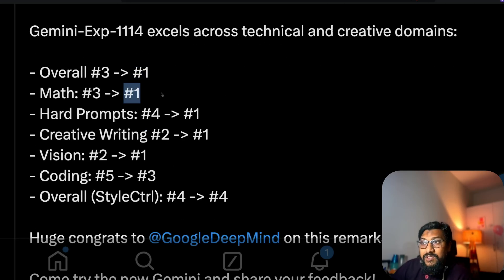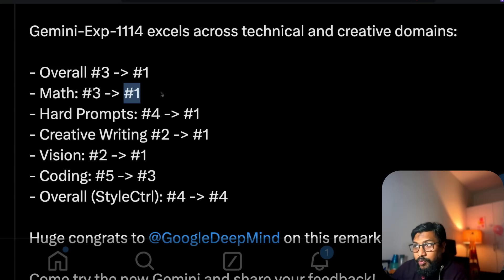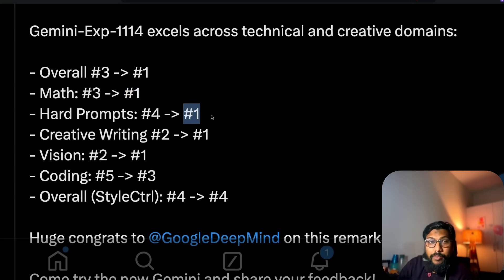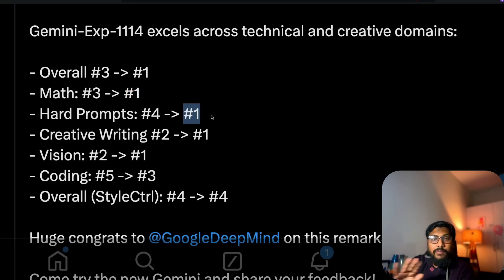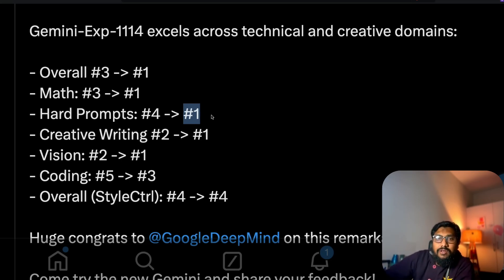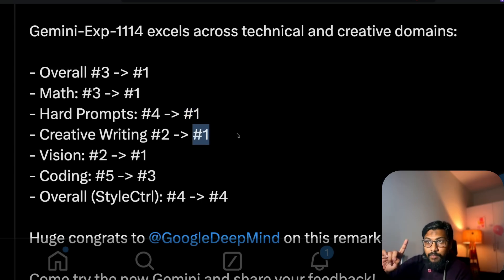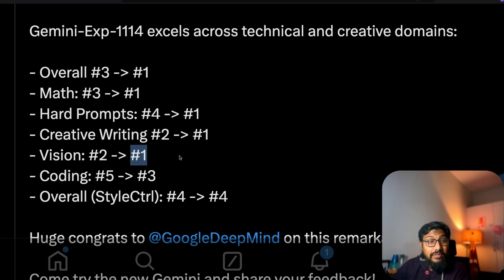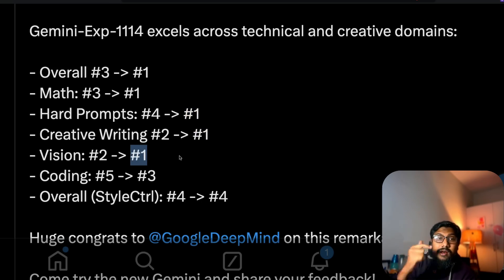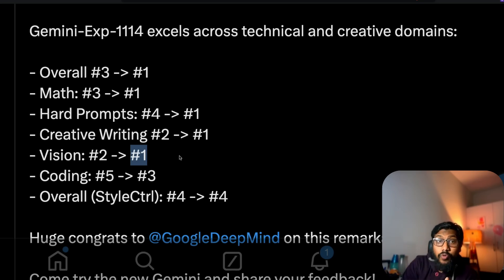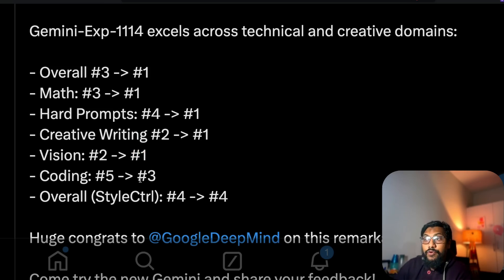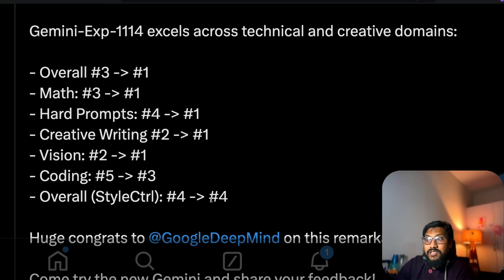It has hit the top position on math leaderboard, first on hard prompts. To be honest, hard prompts are really hard. That's why it's called hard prompt on LMSYS arena. On creative writing number one. On vision, this is not just a simple large language model but also a vision language model. For vision it is number one. For coding it is number three and style control it is number four.